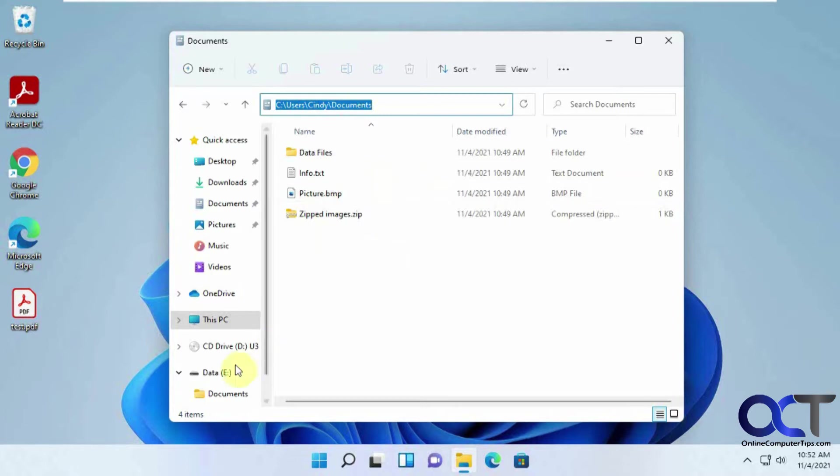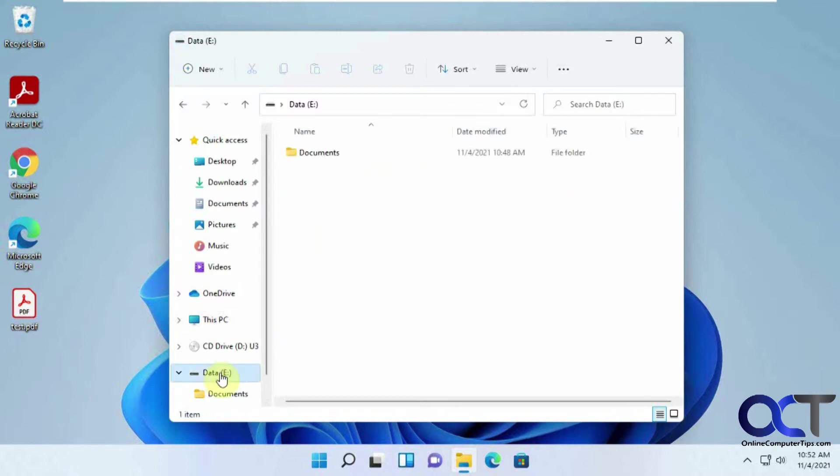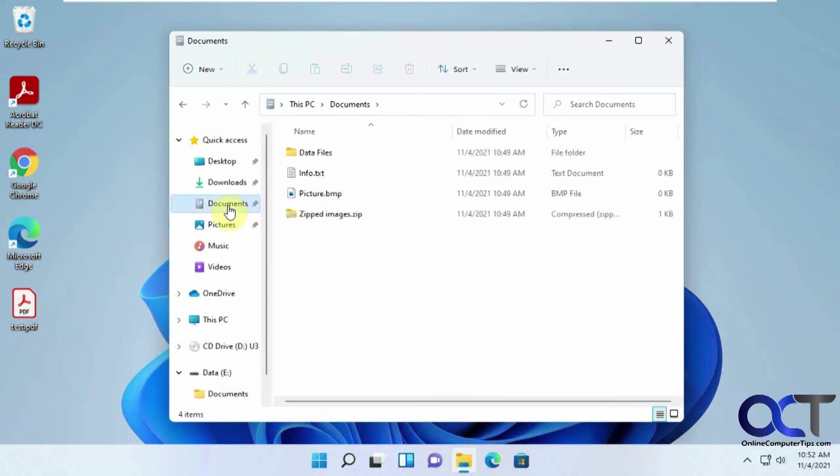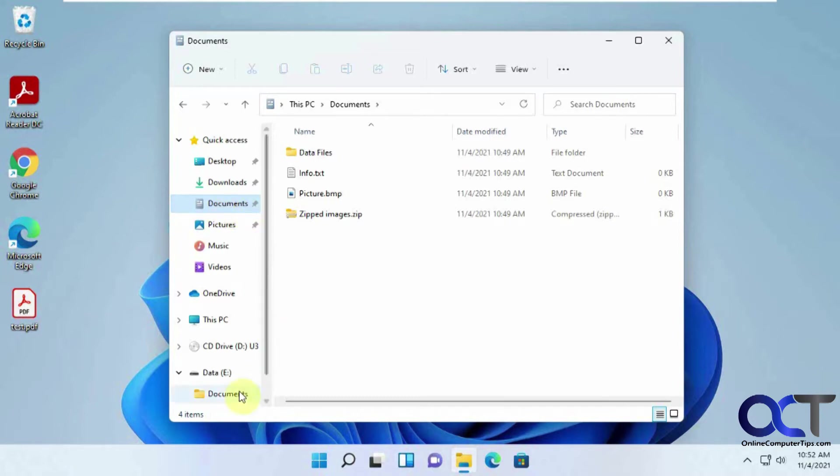So I have this secondary hard drive called my E Drive for data, and I have a Documents folder there, but there's nothing in it. So I want to take these documents and have them put in here, and anything that goes into the Documents folder in the future automatically go here and not here.